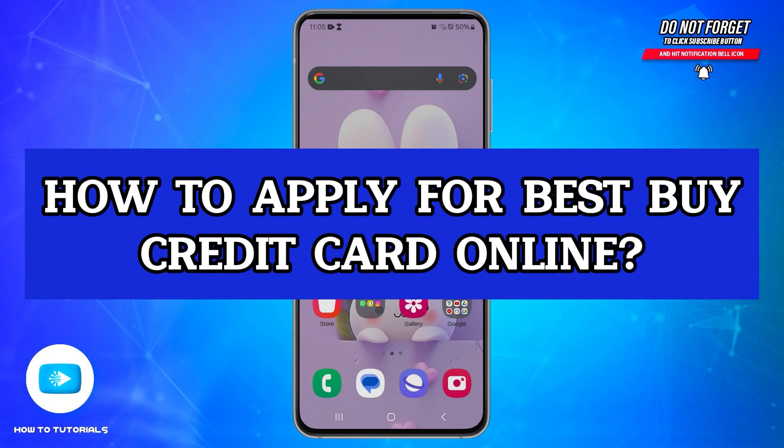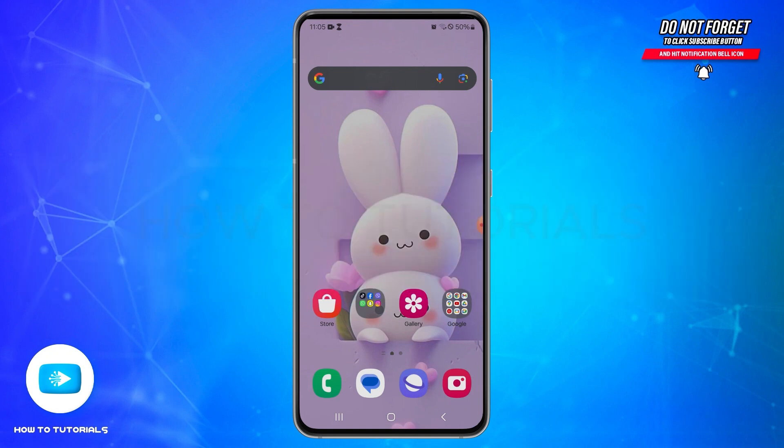Hello and welcome to our YouTube channel How To Tutorials. In today's video, I'm going to show you how you can apply for a Best Buy credit card online.